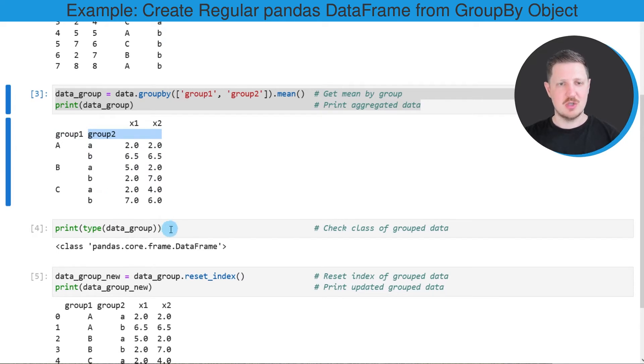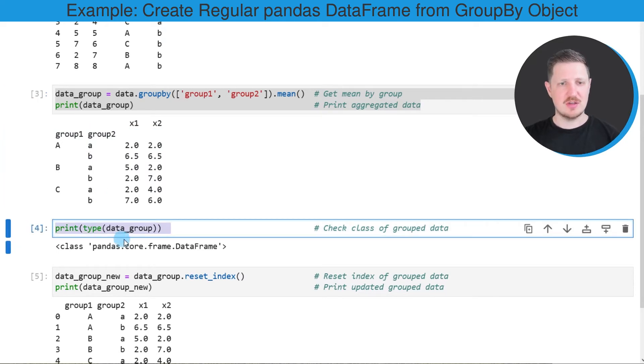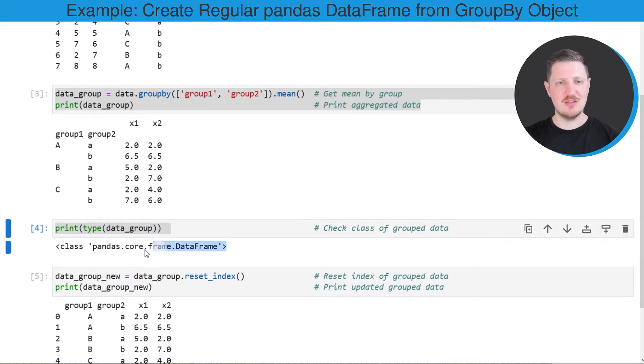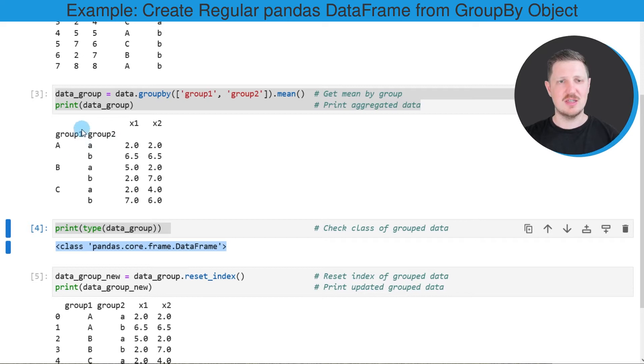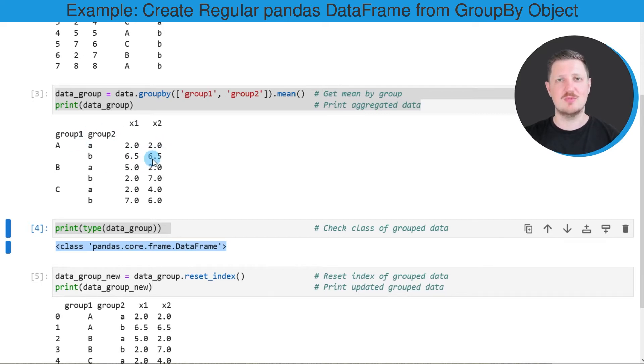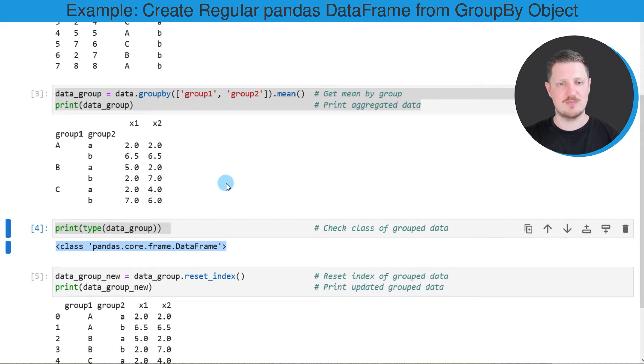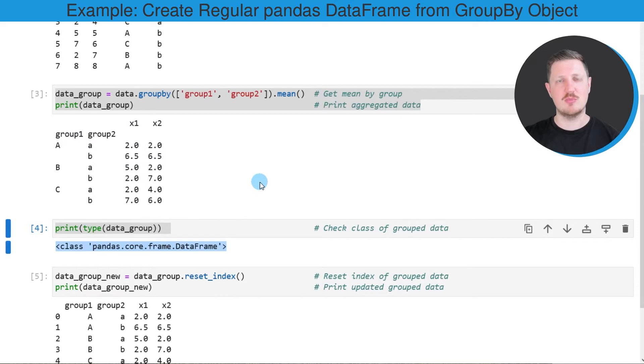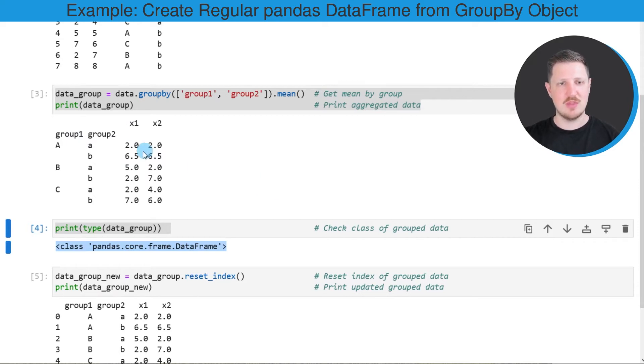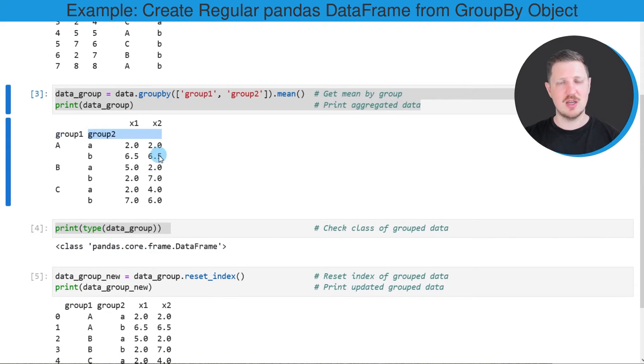If we check the class of our GroupBy object, we can see that this is still a pandas DataFrame. However, the indices and the column structure of this data object might be different than you have expected. For that reason, I want to show you how to convert this GroupBy object back to a regular pandas DataFrame where the group1 and group2 columns are actual columns and not indices.